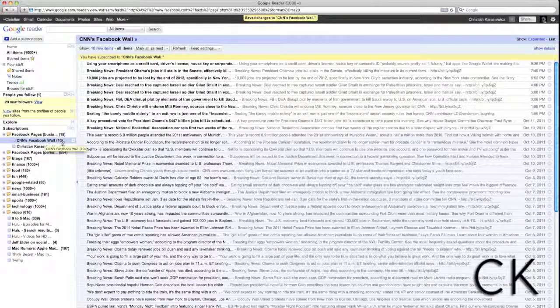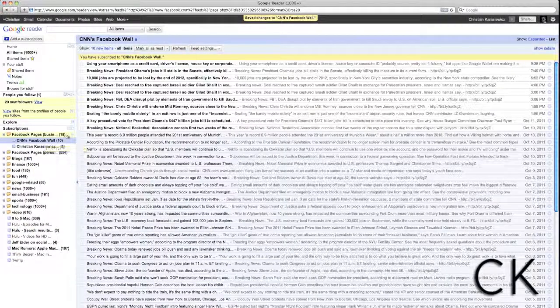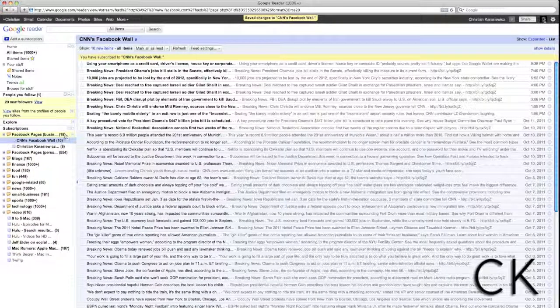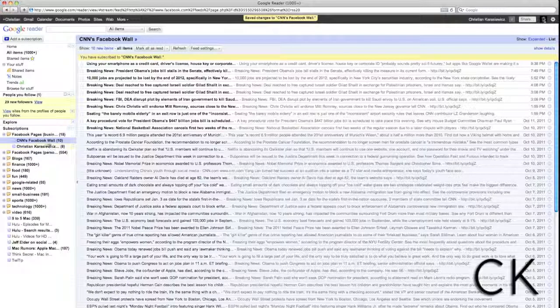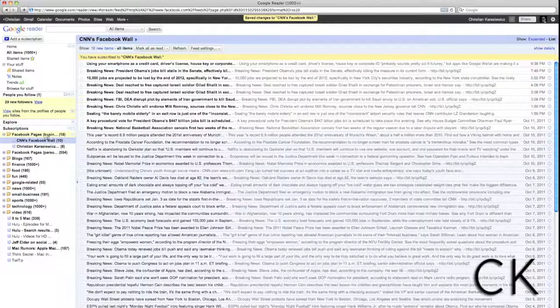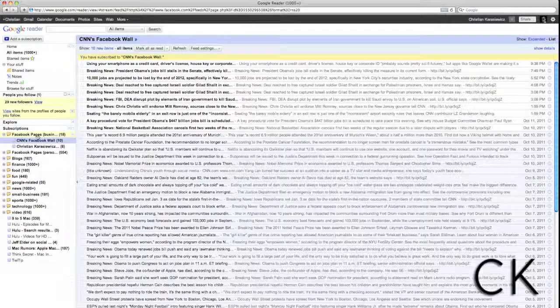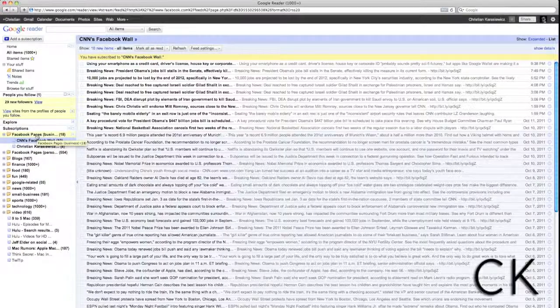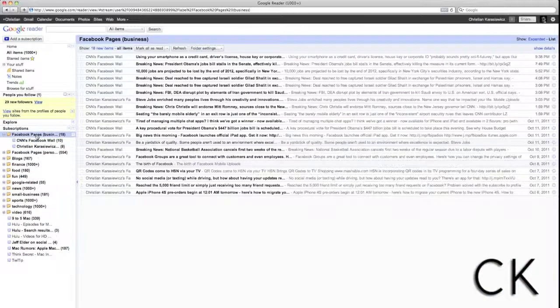If you'll notice, my Facebook page business folder shows 18 updates, a combination of CNN updates and my Facebook page updates.